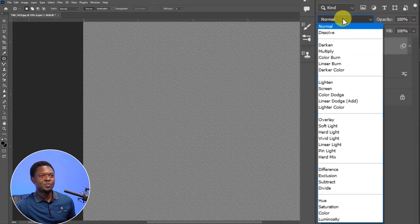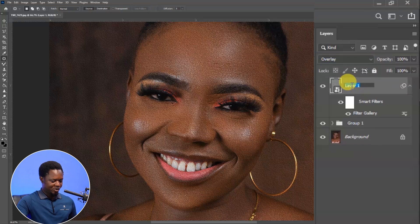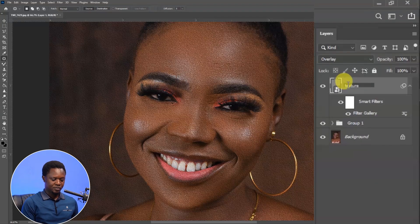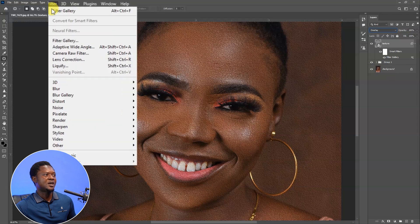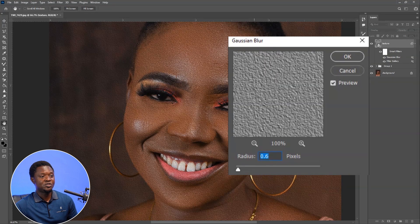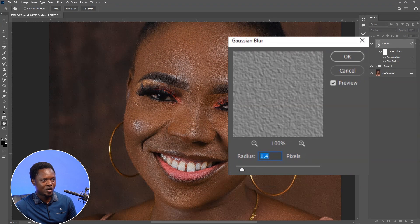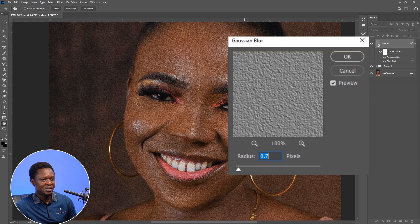The texture is covering the image, so you have to go to blend mode and choose Overlay. Let's rename this layer to 'texture'. Select the texture layer, then go to Filter, Blur, Gaussian Blur. As you choose your blur radius, look at the areas that don't have textures so it won't look too odd. 0.6 is OK. Let's zoom in and confirm — 0.6 is OK, then hit OK.